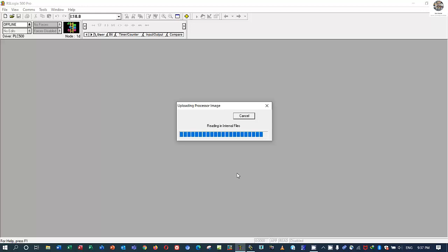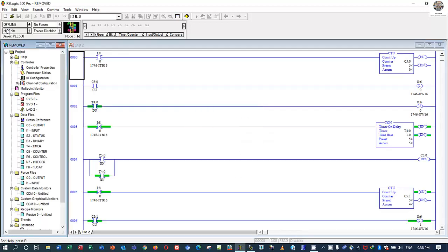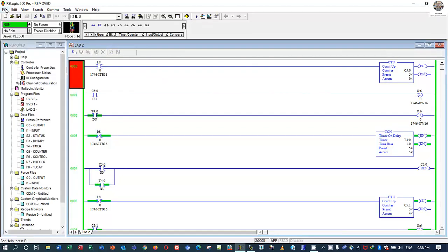Backup is very important. Reading the internal file — uploading progress. Successful upload. Let's save again — click save.